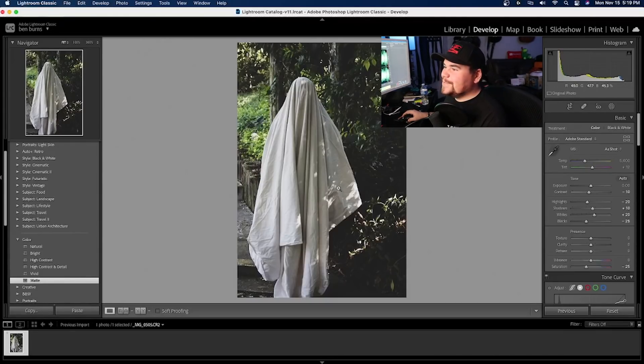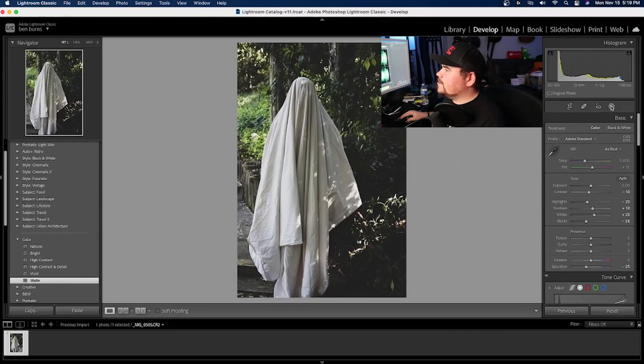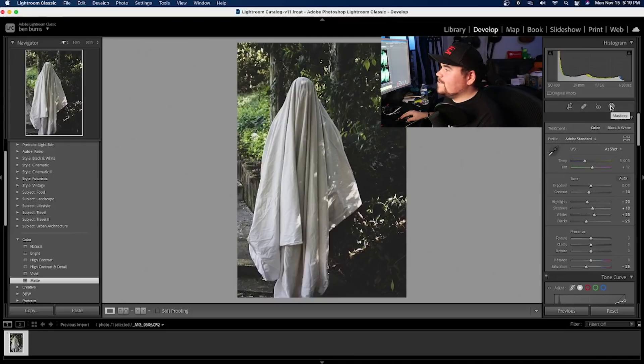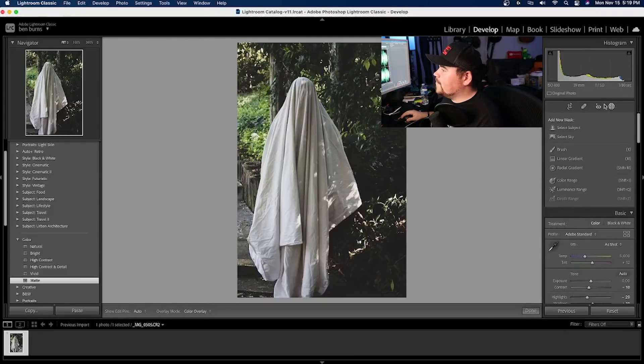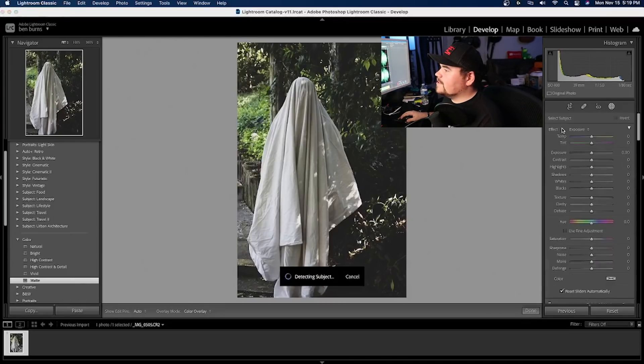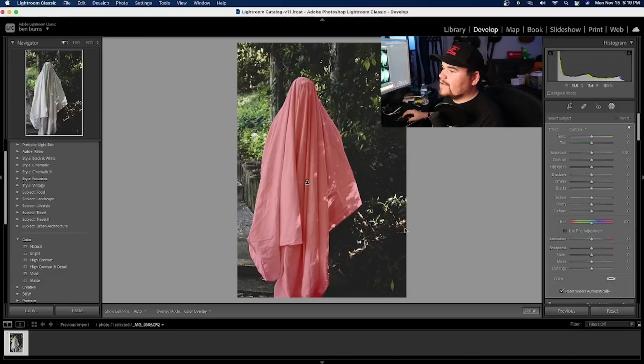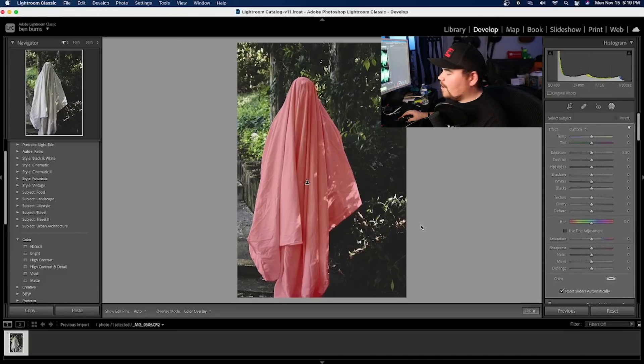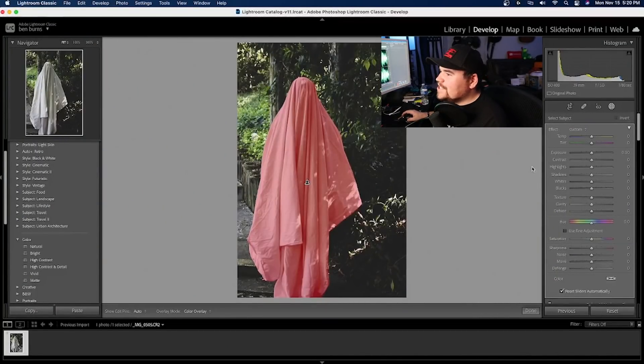The next thing that I'm going to do is I'm going to go ahead and mask out my subject. Now, the cool thing about Adobe's 2021 is that you can easily mask out your subject by clicking on the mask button here and going down to select subject. You're going to click on select subject. It's going to generate and boom, look at that. It automatically selected the subject. It's nuts. I'm honestly aliens. I think aliens are responsible for it.